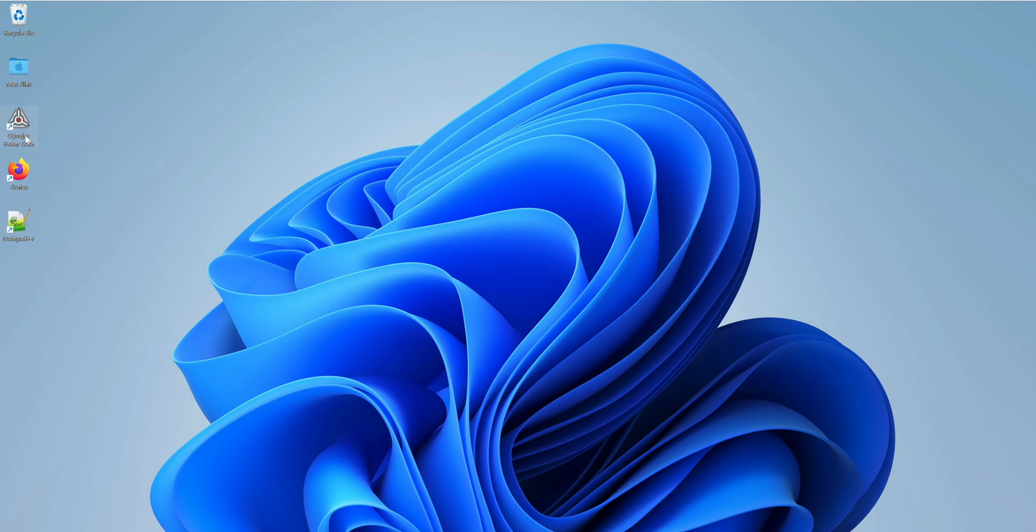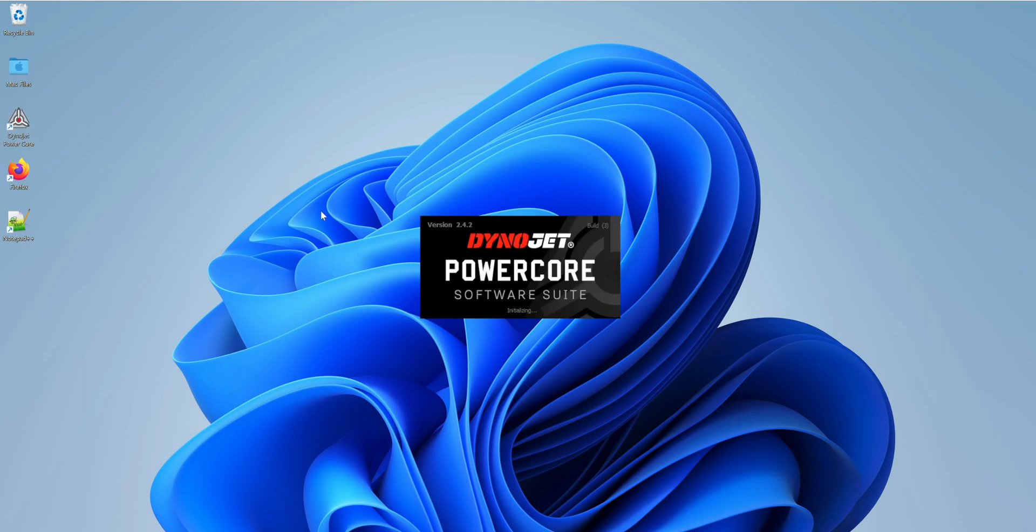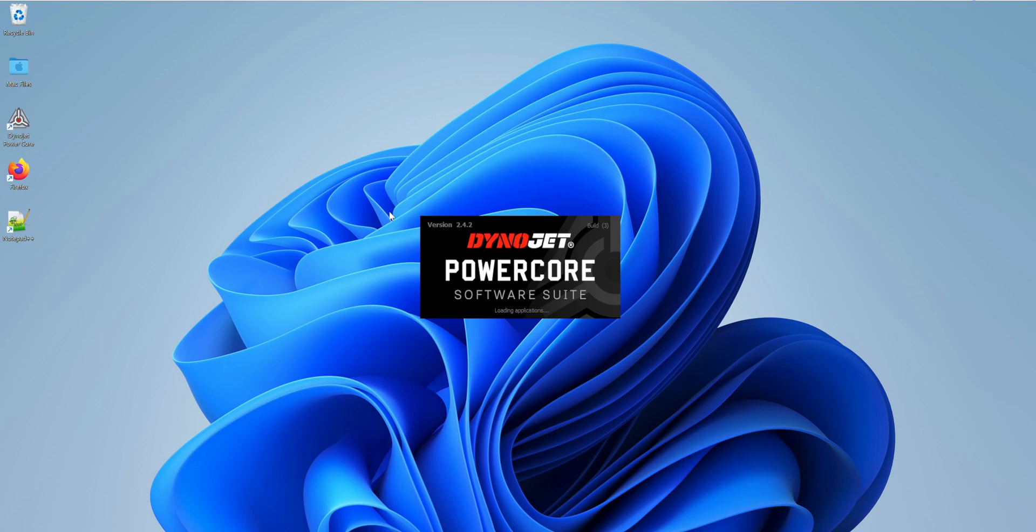Okay, so we have installed Dynajet PowerCore software suite. I'm going to go ahead and open it. We're at version 2.4.2. It's fairly slow opening on a virtual machine, but we'll get there.